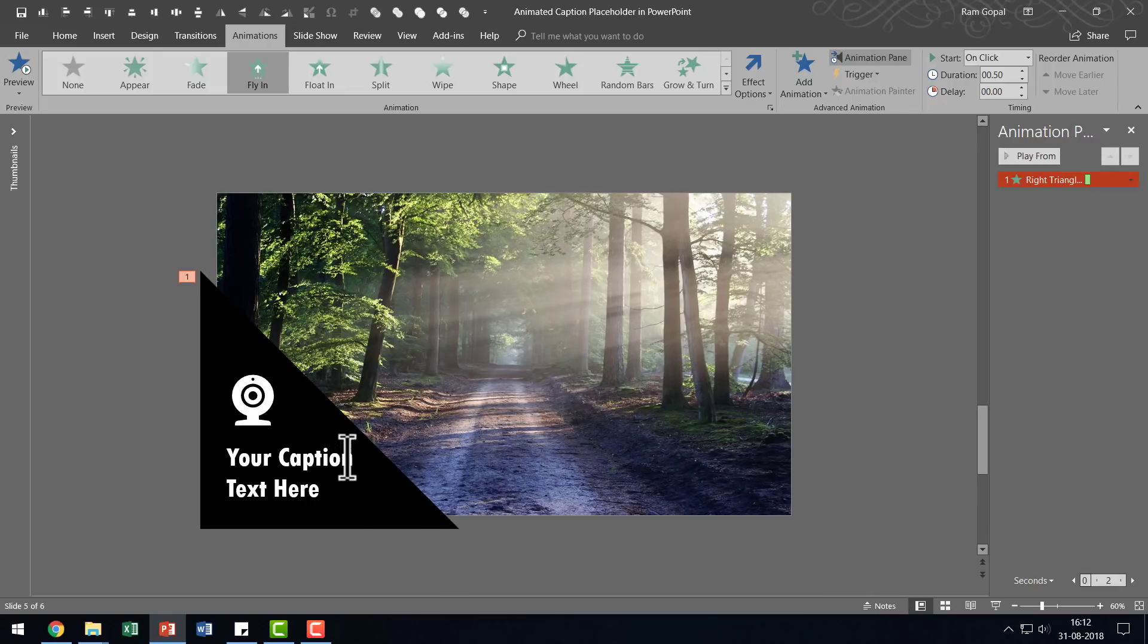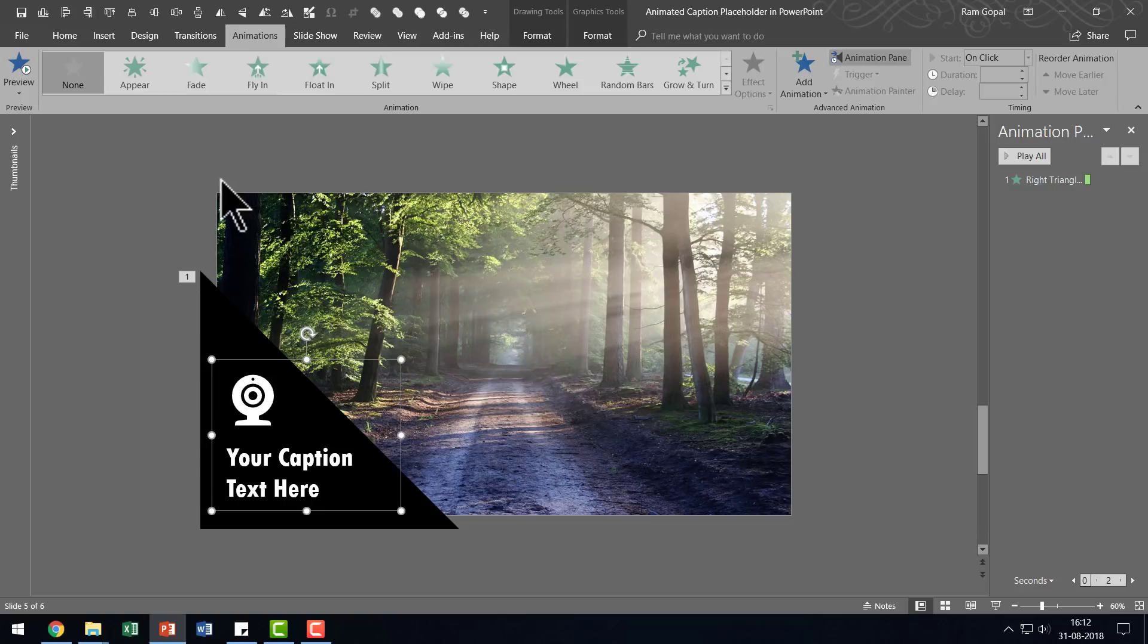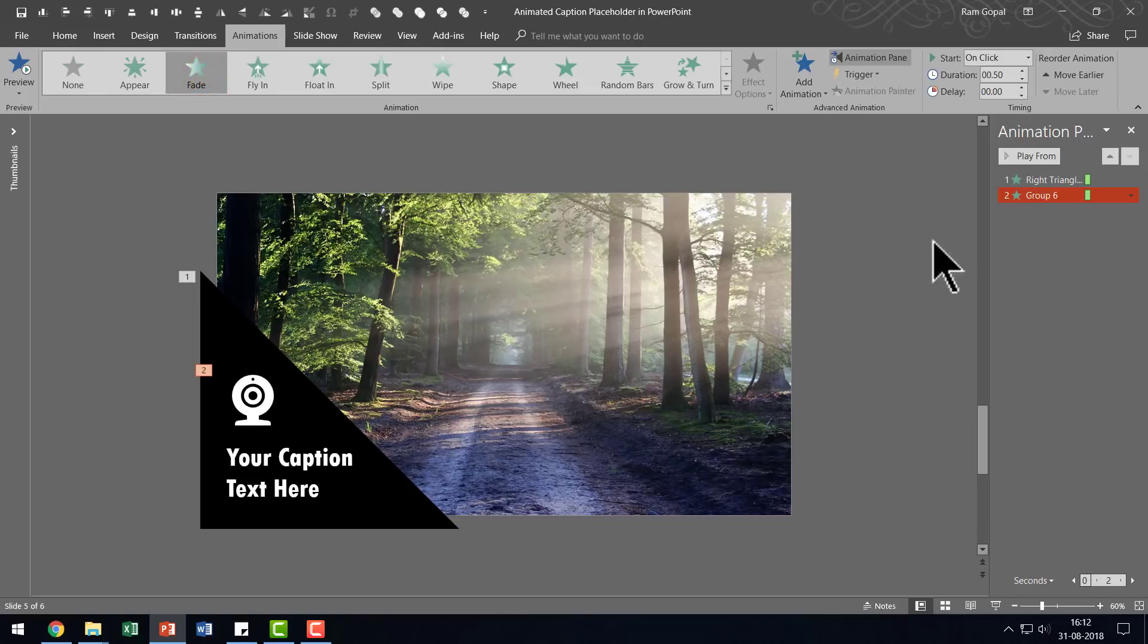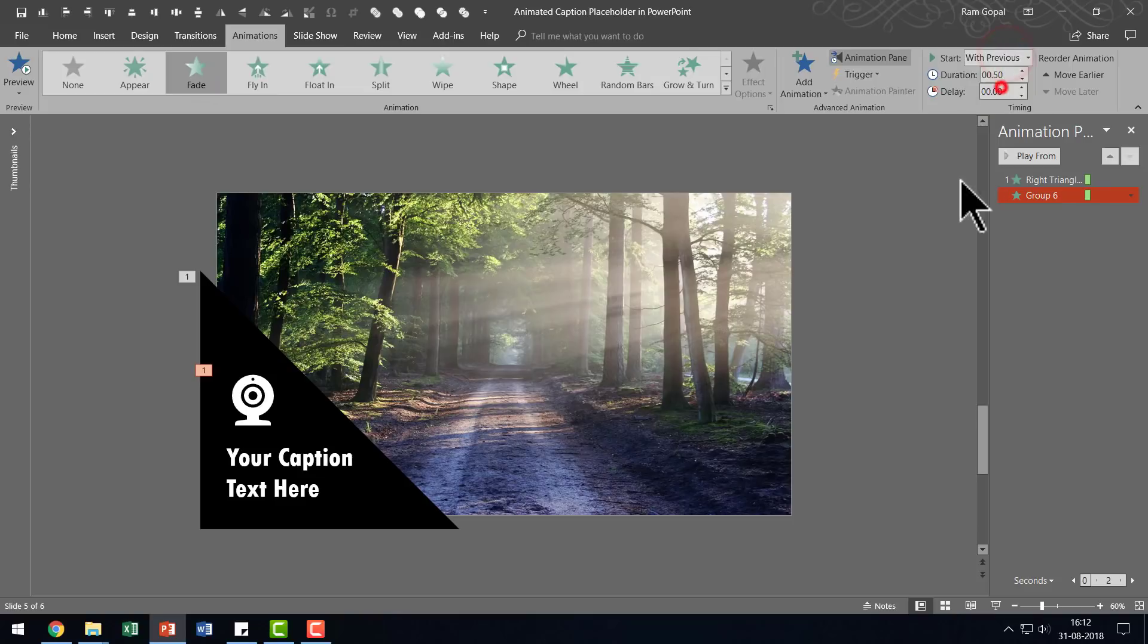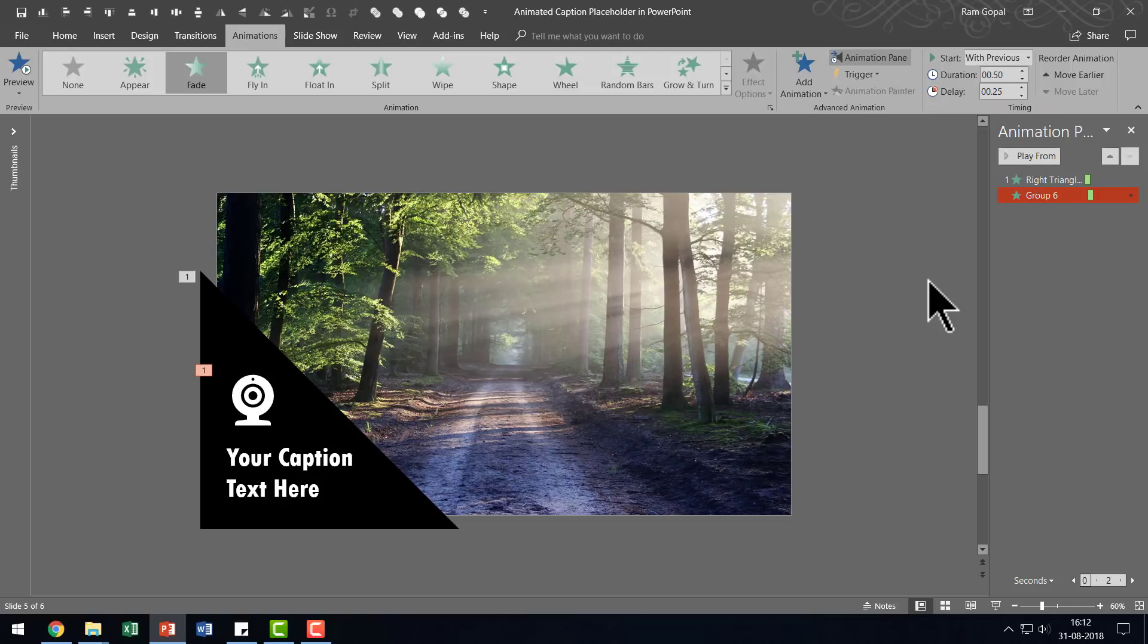Now I'm going to select this group here and I'm going to have that enter the scene with a simple fade animation and you can see that is fade and I'm going to have this come with previous but then I'm going to add a slight delay of 0.25 seconds. So that is all there is to it.